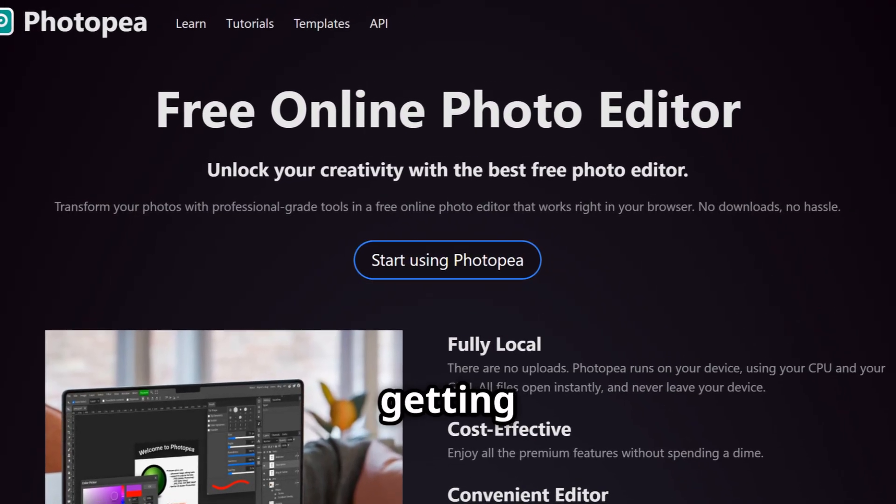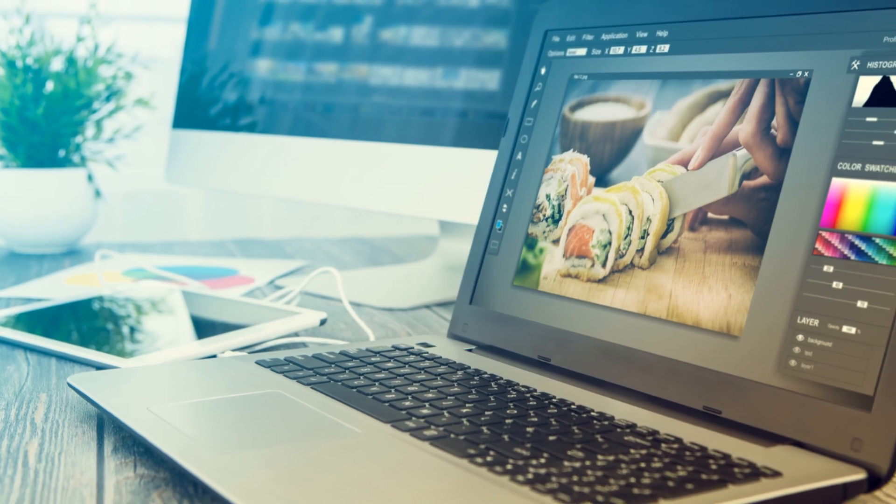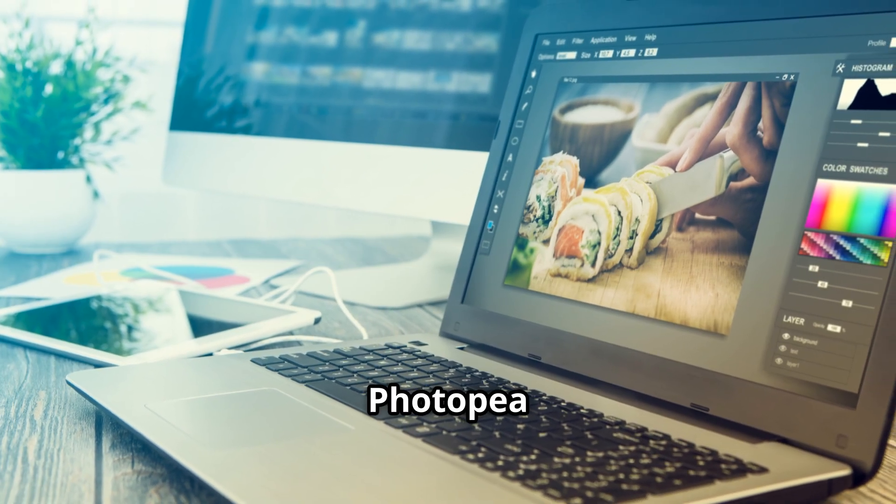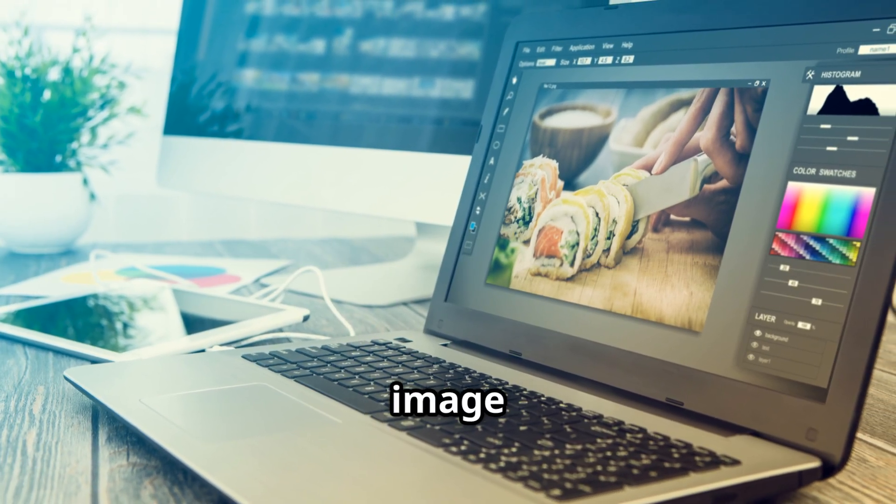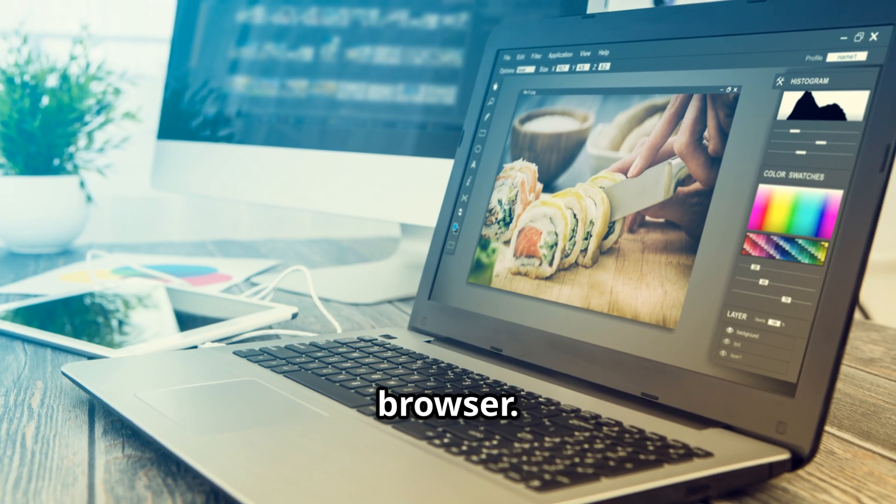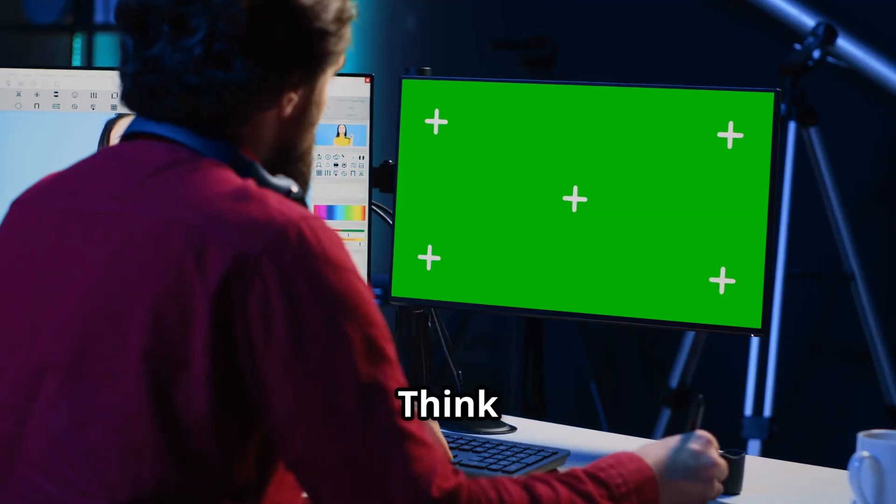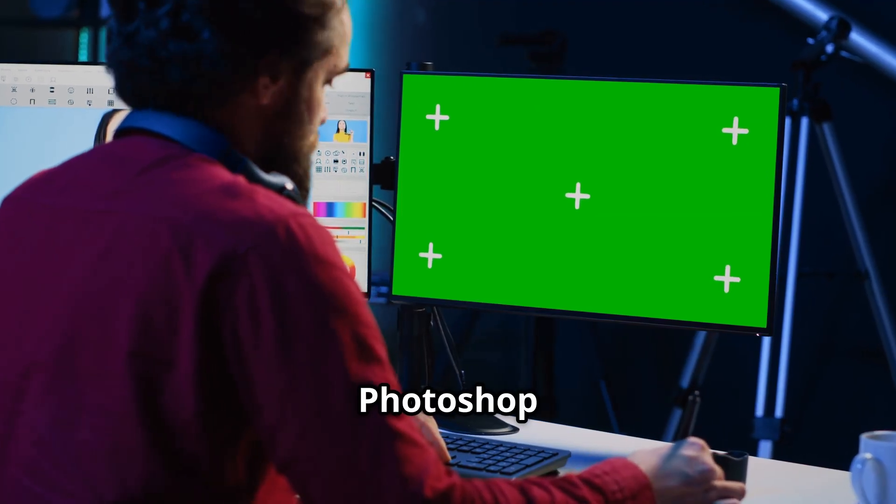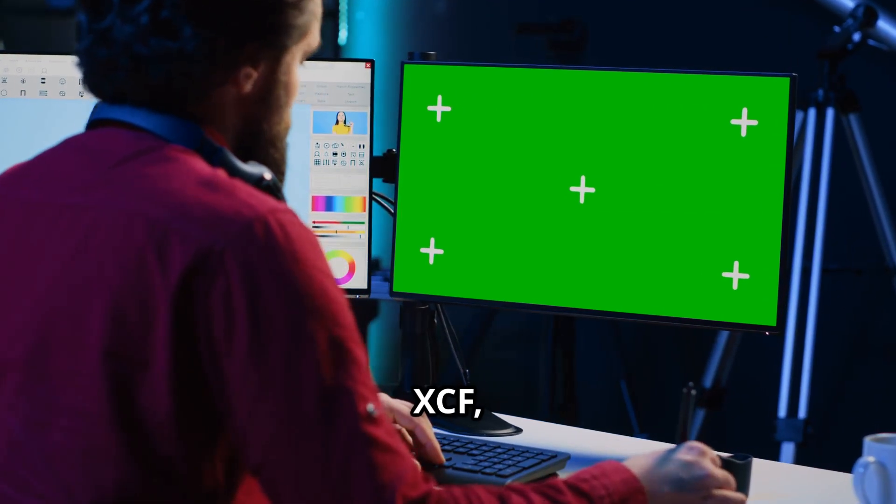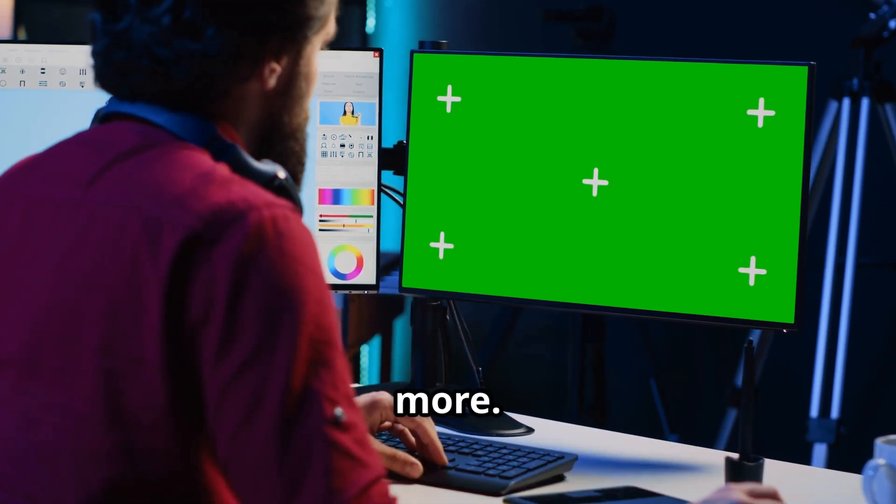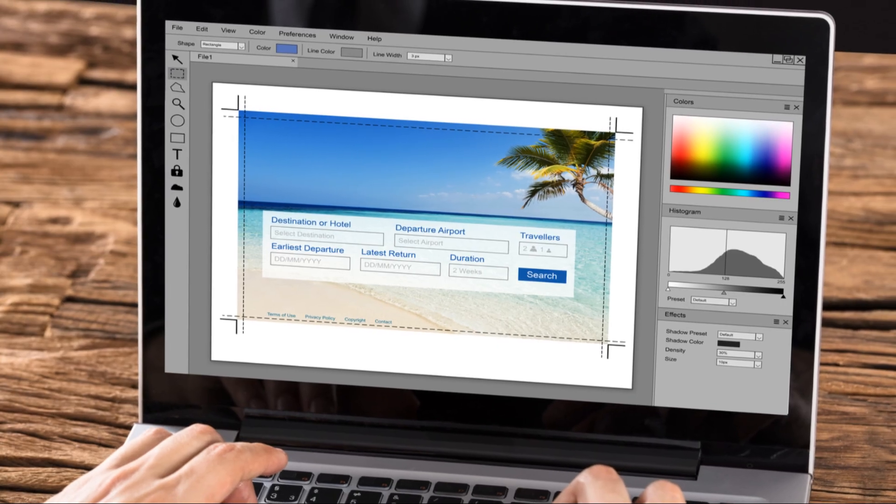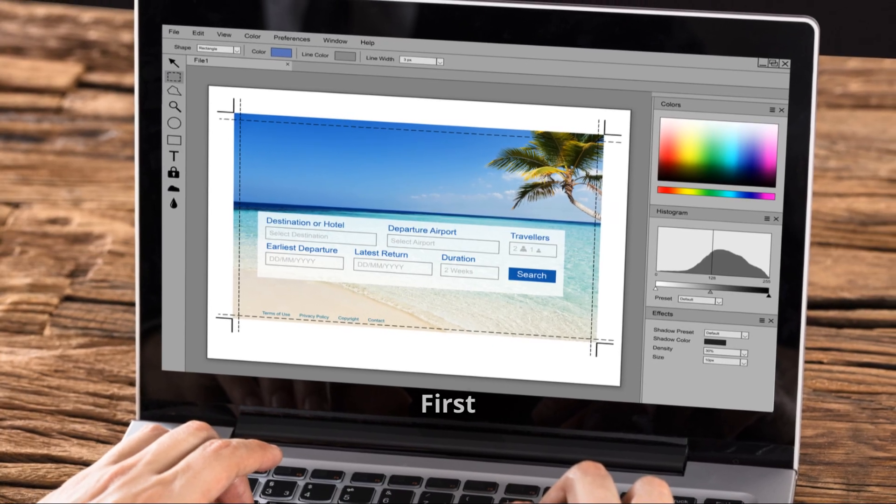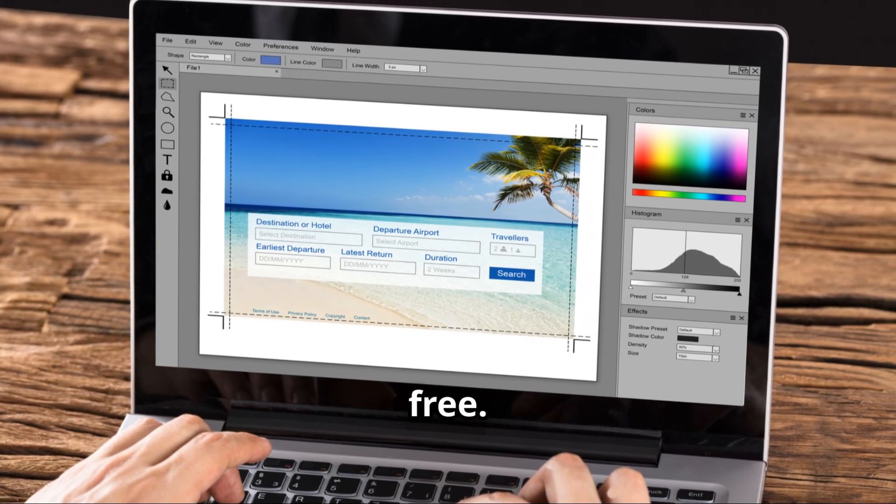Photopea is a free web-based image editor that runs directly in your browser, no installation needed. Think of it as a Photoshop clone that speaks PSD, XCF, Sketch, and more. First and most obvious, it's free.